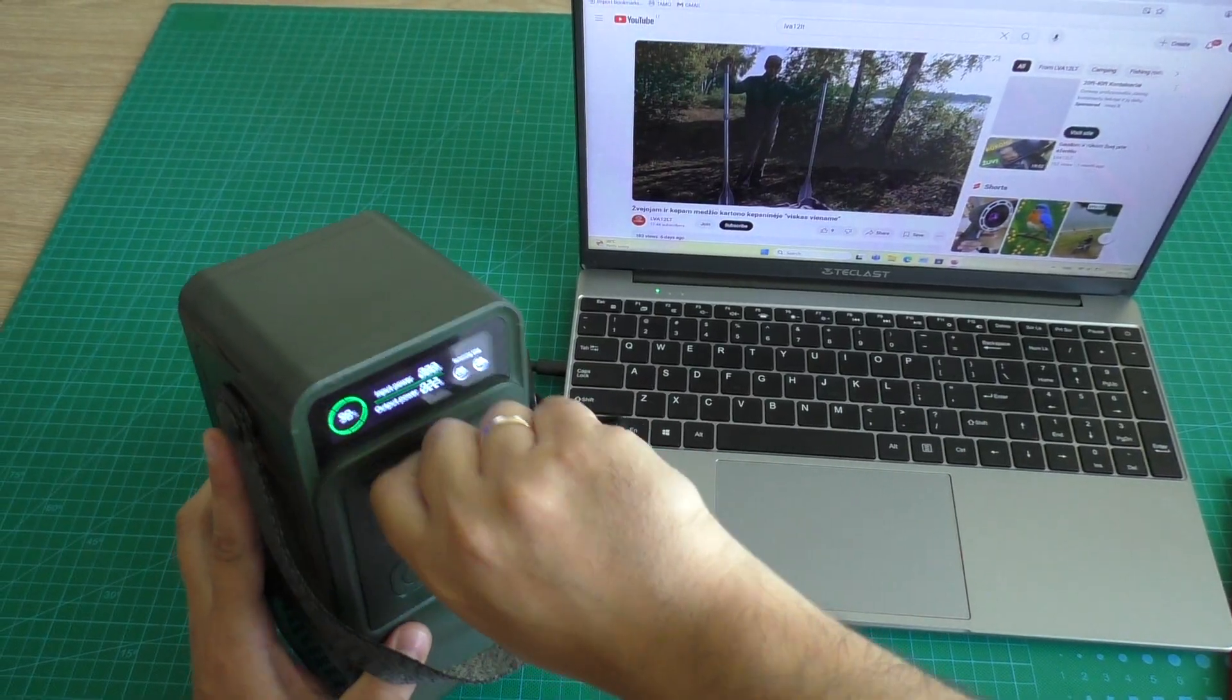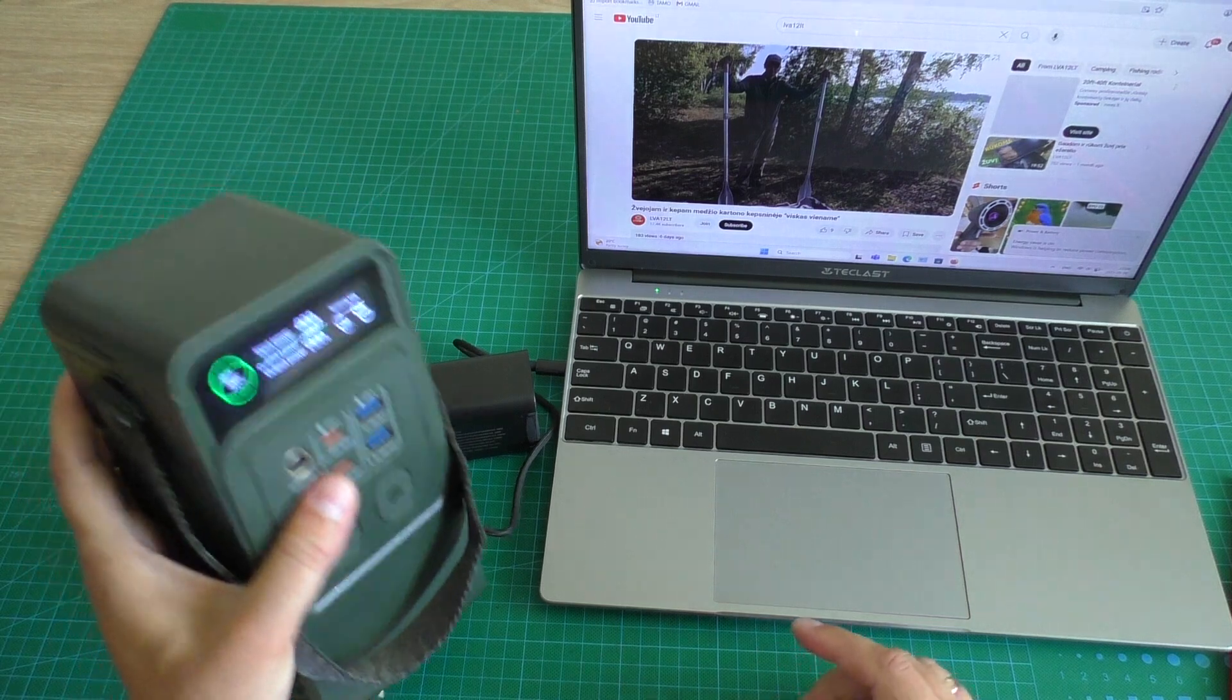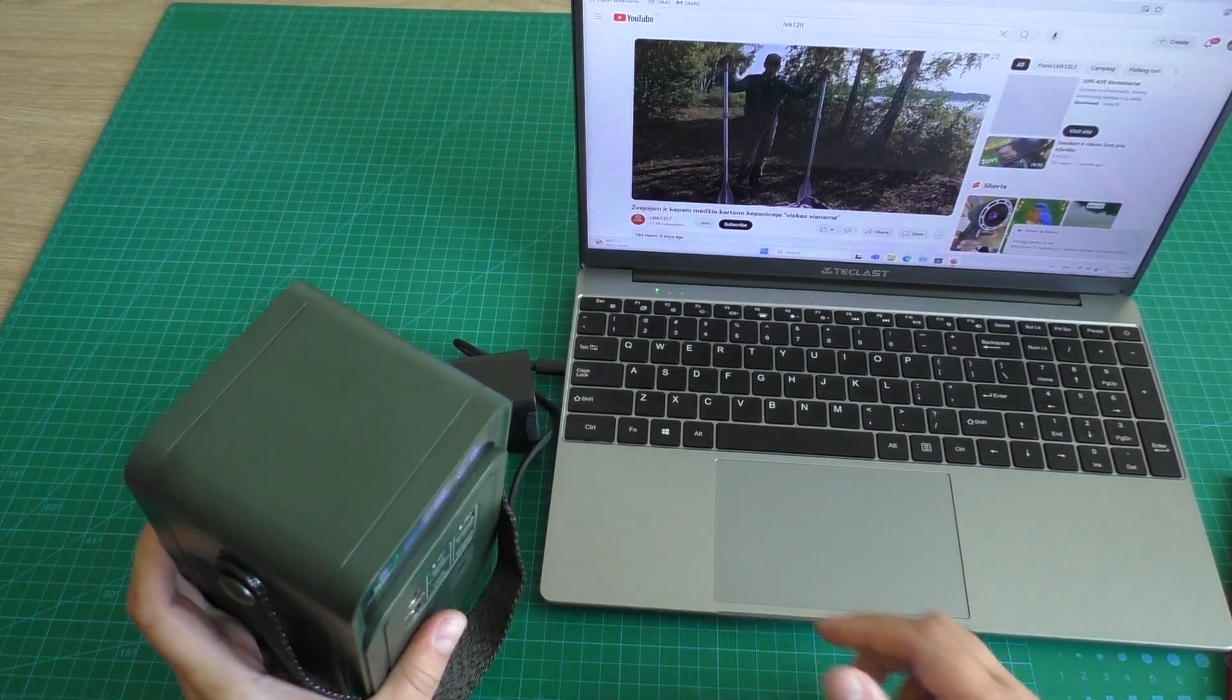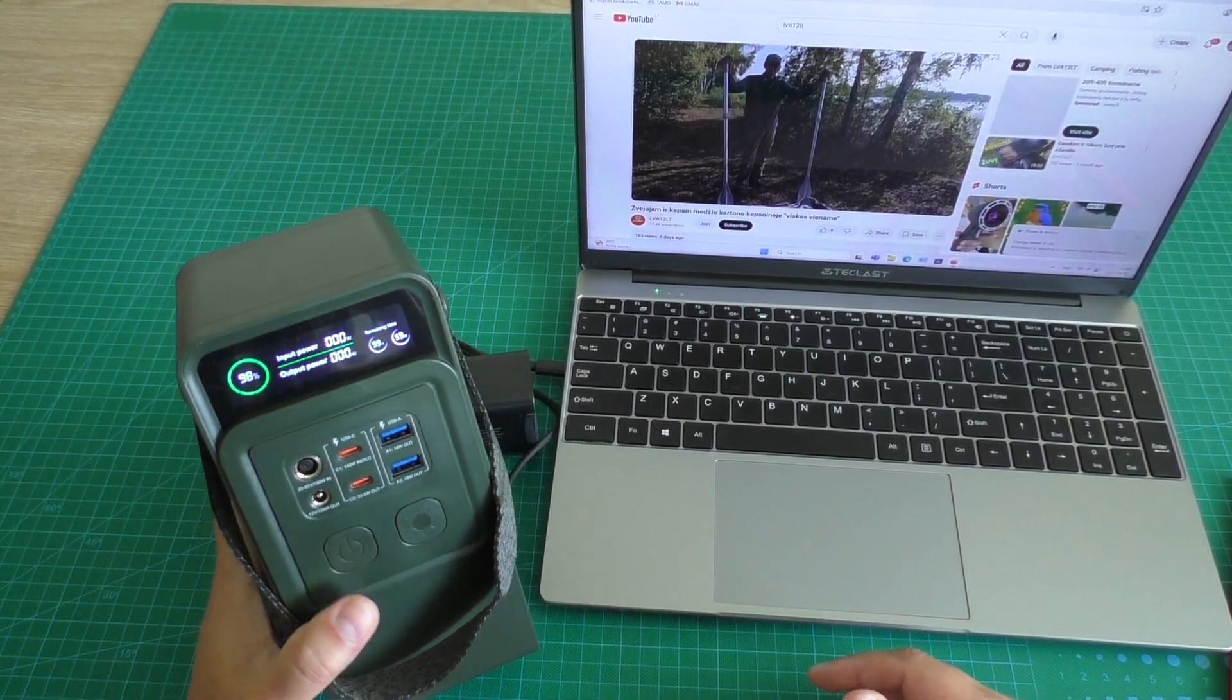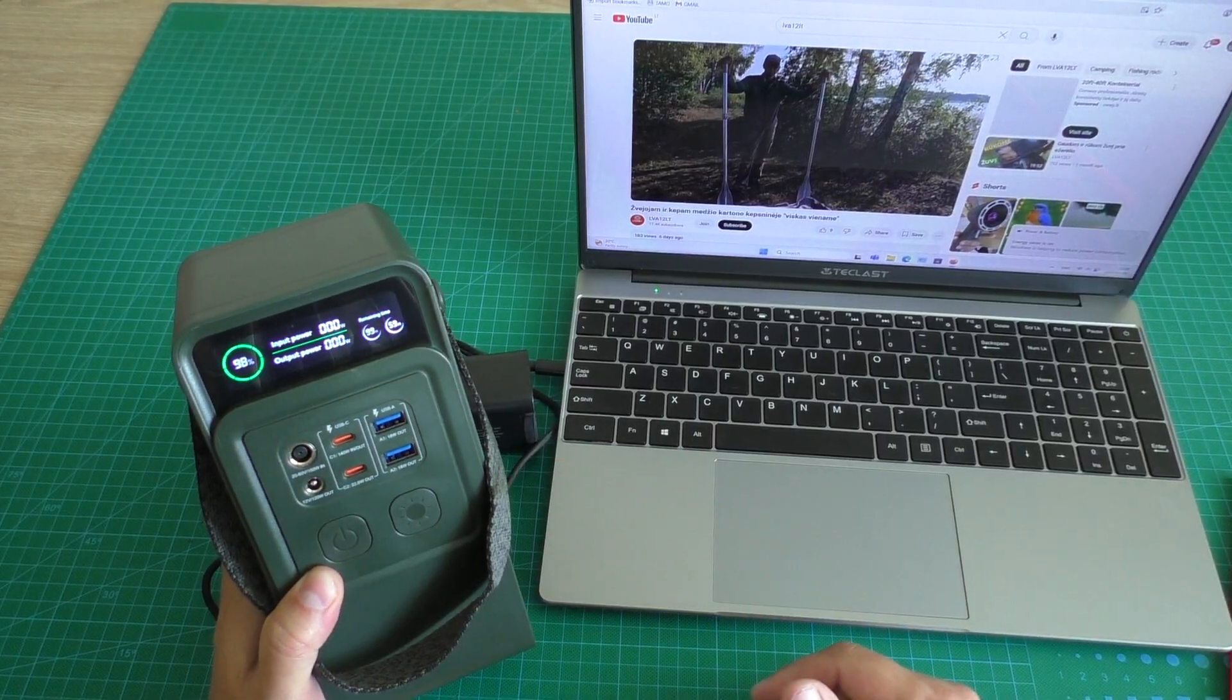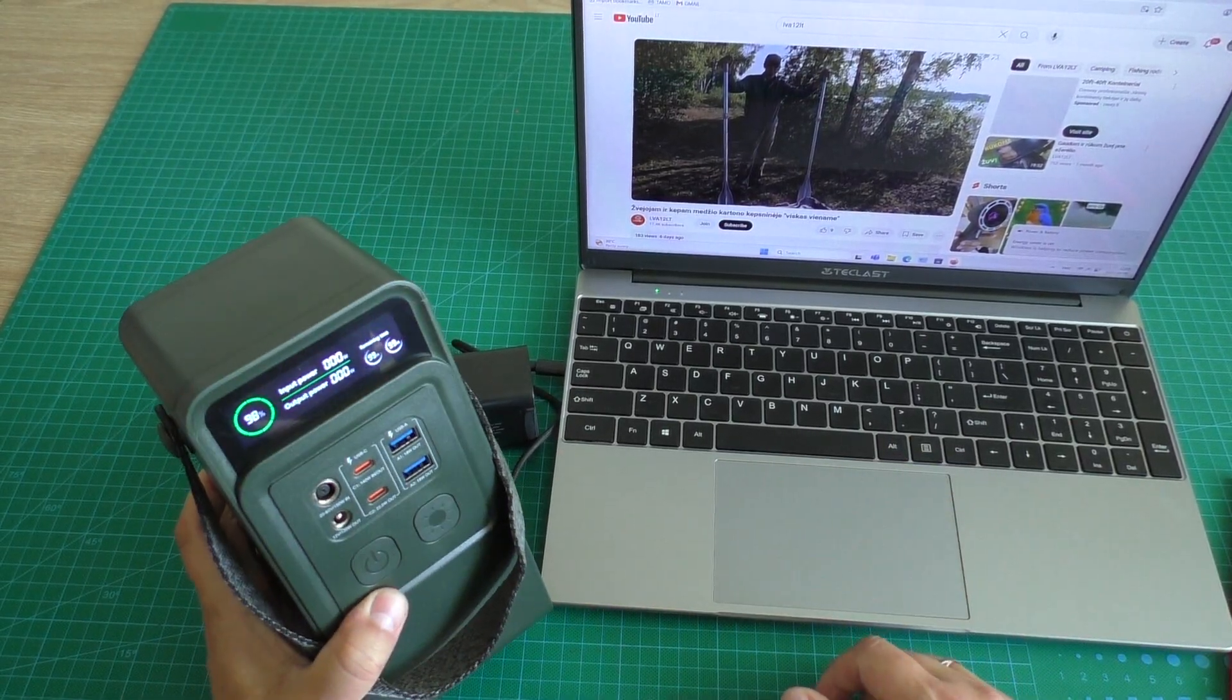It is good power bank. It is monster power bank. This power bank was bought from Aliexpress internet shop. Link to this power bank I will put in video description.